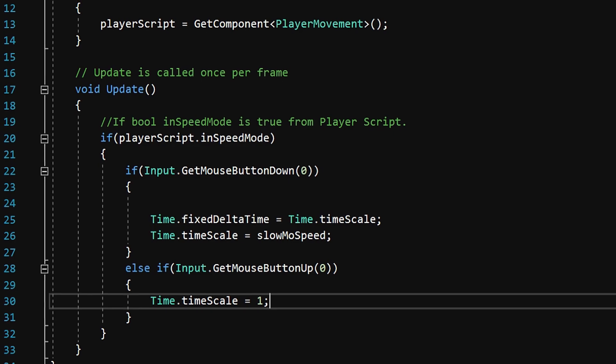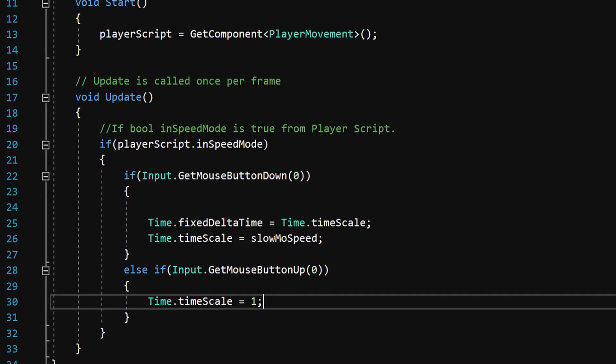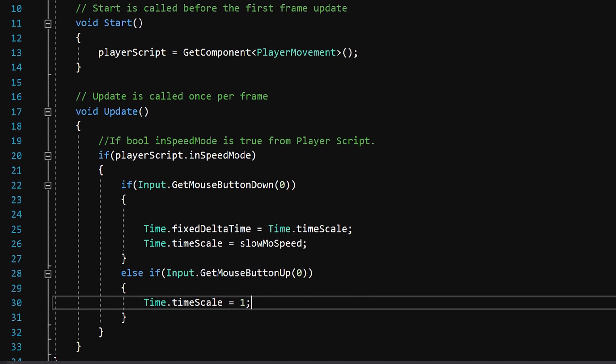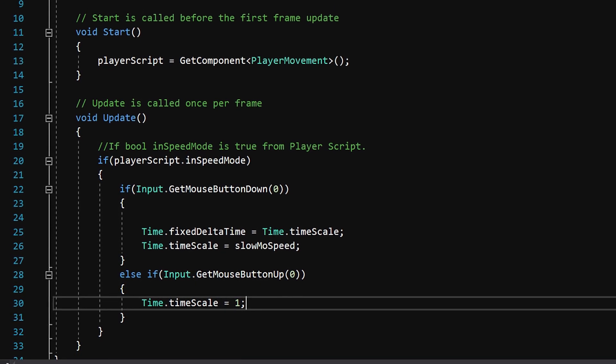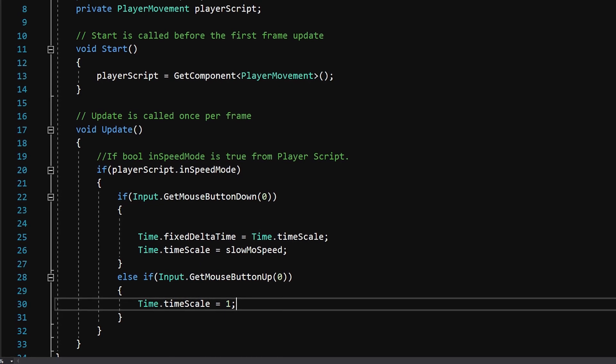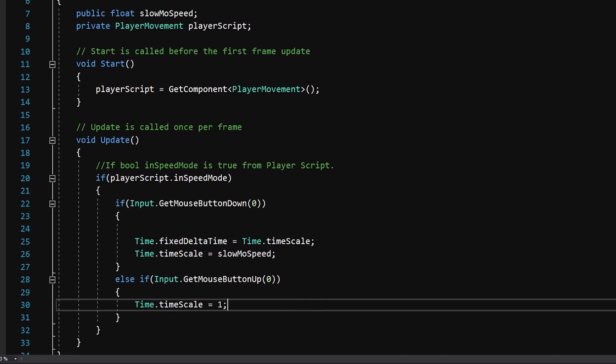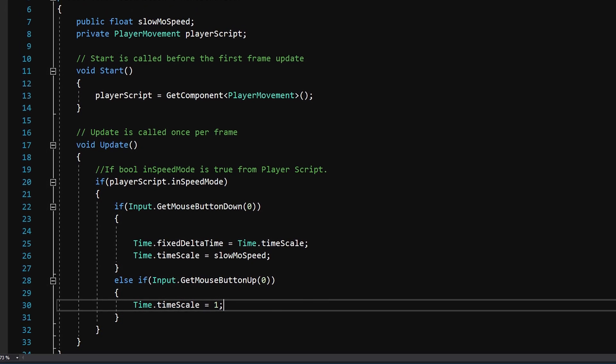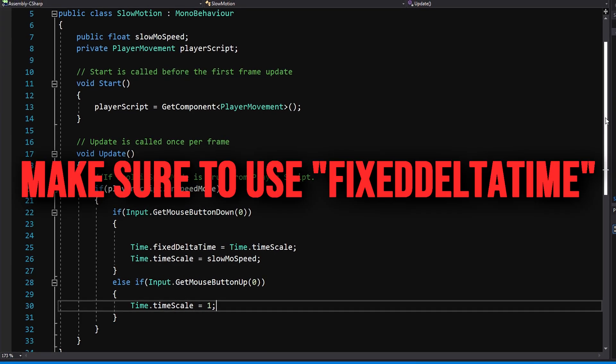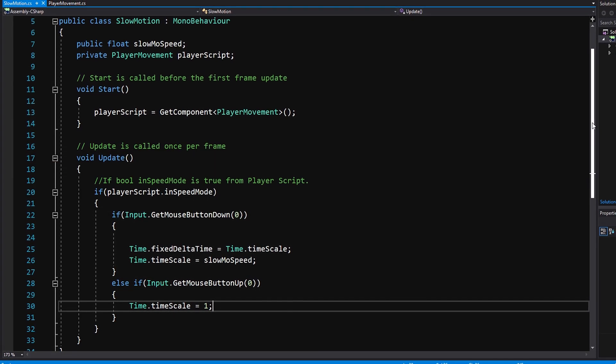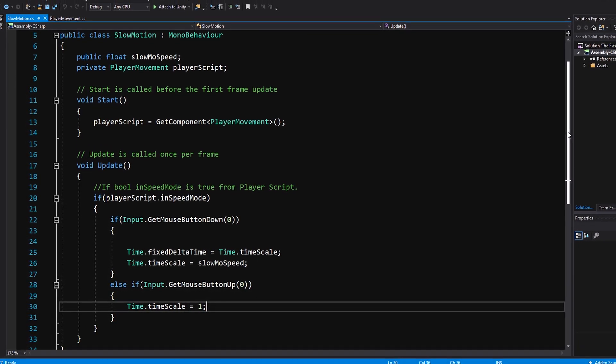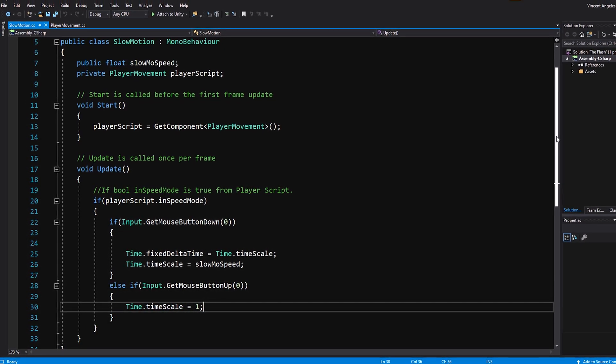After that, once you get mouse button up, you'll reset the time back to 1, which is the normal timescale. Having just Time.deltaTime would give it choppy movement and look like it's lagging pretty hard. So be sure to use fixedDeltaTime when lowering the timescale to give it the smoother transition and flow when in speed mode.